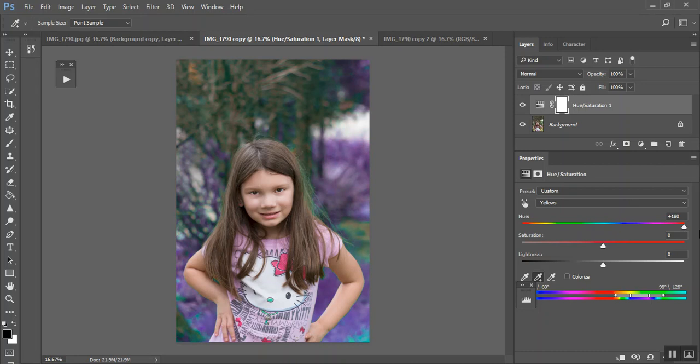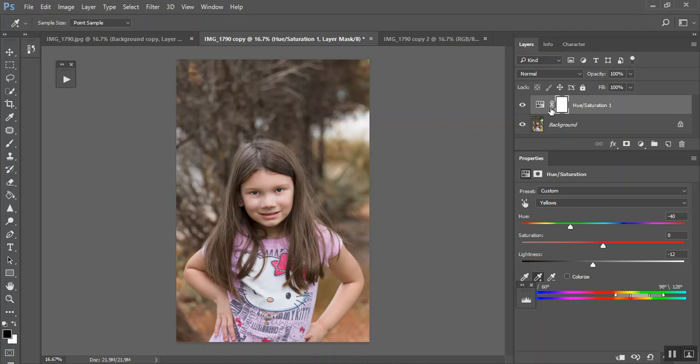And then, you can pull that to where you like it. And again, it's got this nice little box here where you can paint it off of your subject if need be.